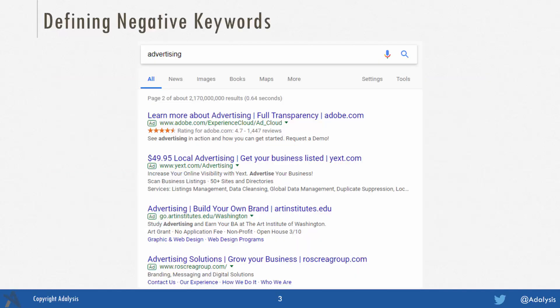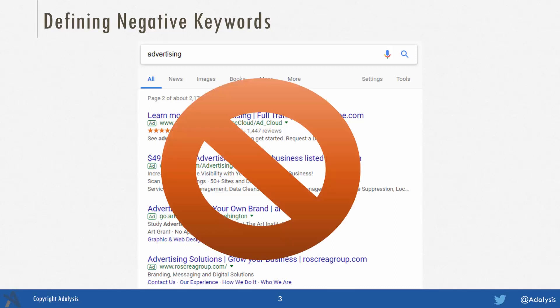First off, we should define negative keywords. When someone does a search, it matches your keyword and your ad can show. What a negative does is say: if this negative keyword is in that search term, it stops your ad from being displayed.